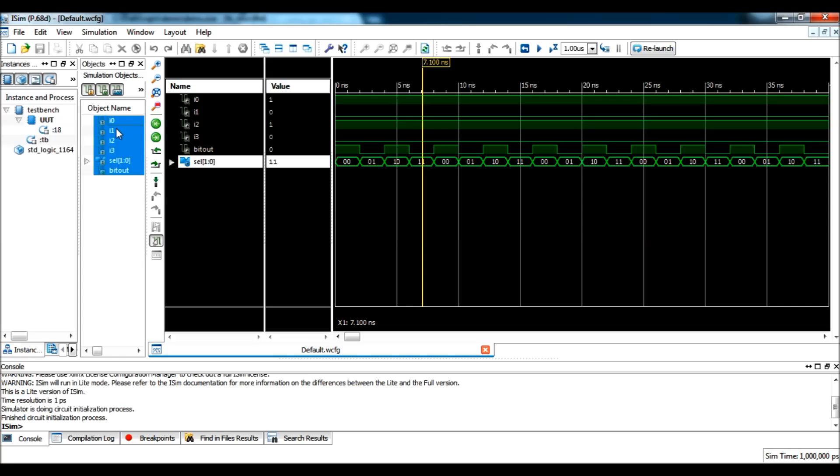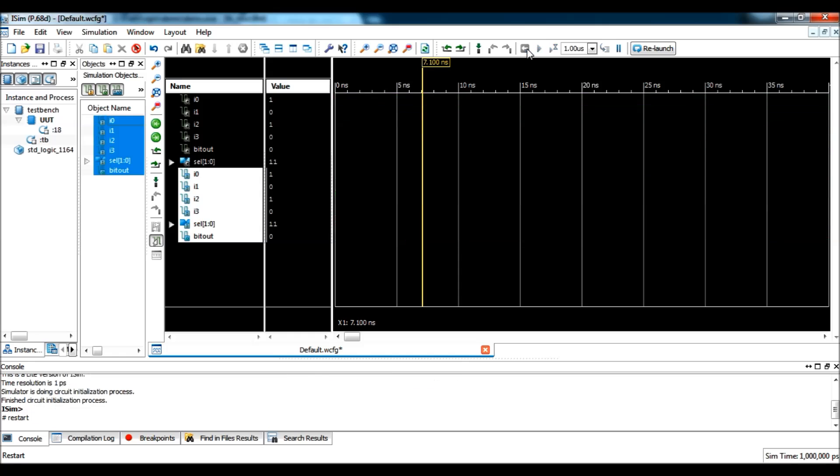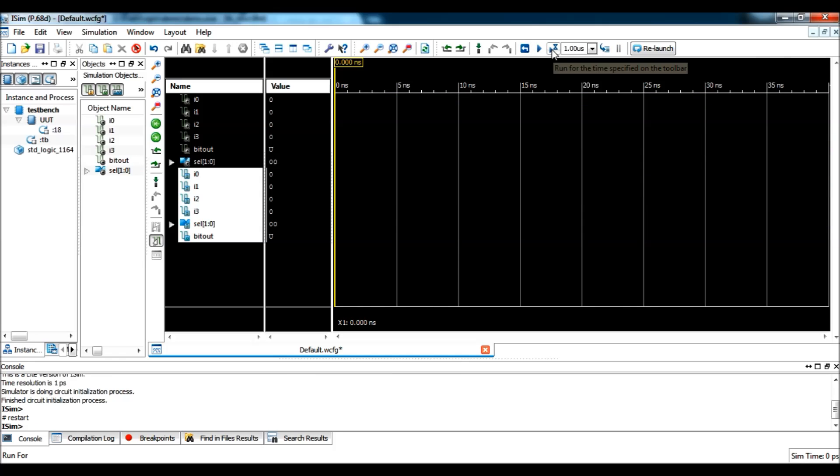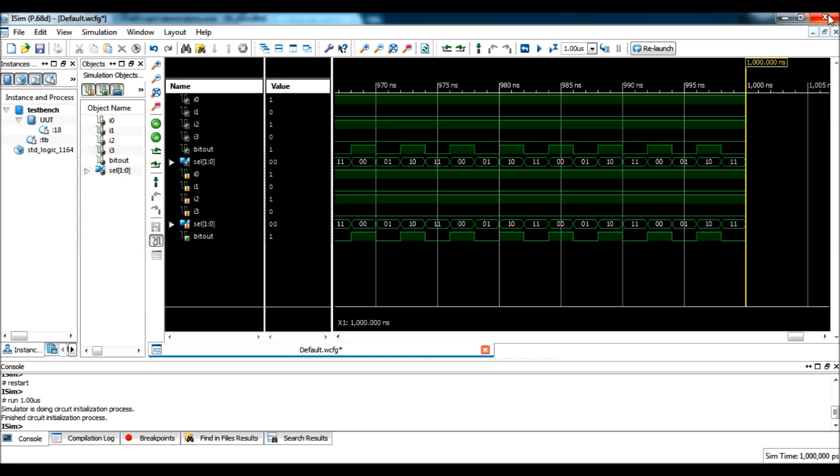So, you can select them and drag and drop them in the waveform window. And, again restart. And, simulate again. So, this is how you should see the internal signals. So, this is how we simulate a VHDL design using Xilinx ISE. Thank you.